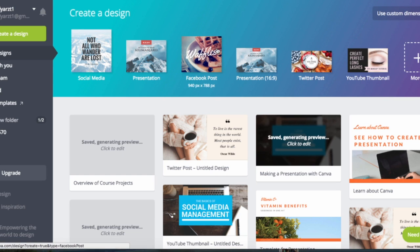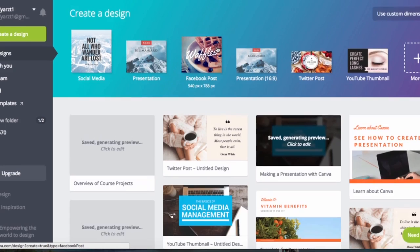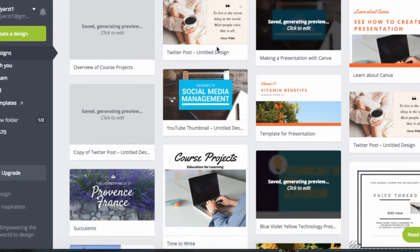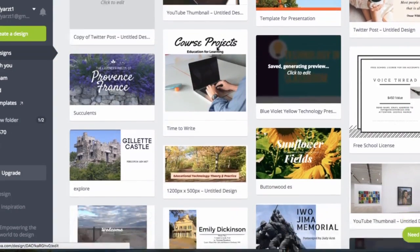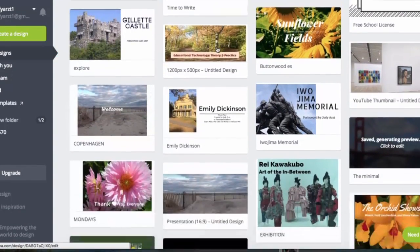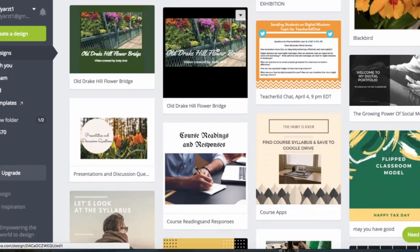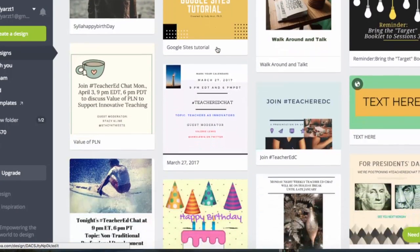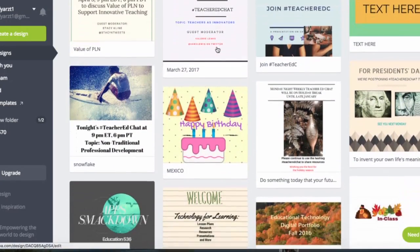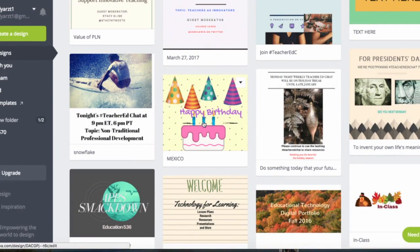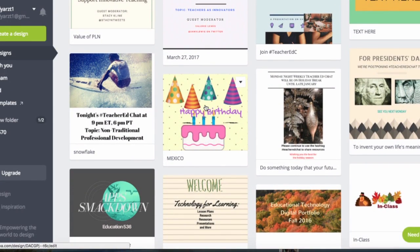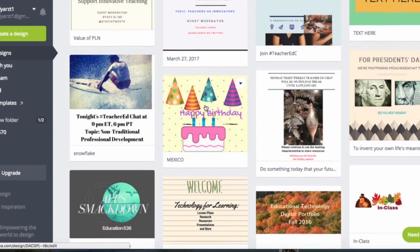I'm just going to scroll through and show you some of the things I've already designed with the program, give you a feel for it. You could design things like this little happy birthday greeting.